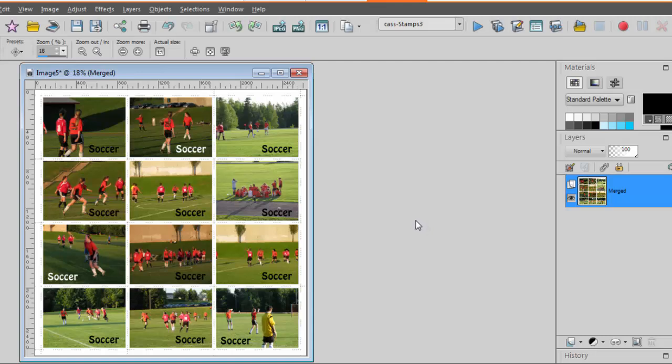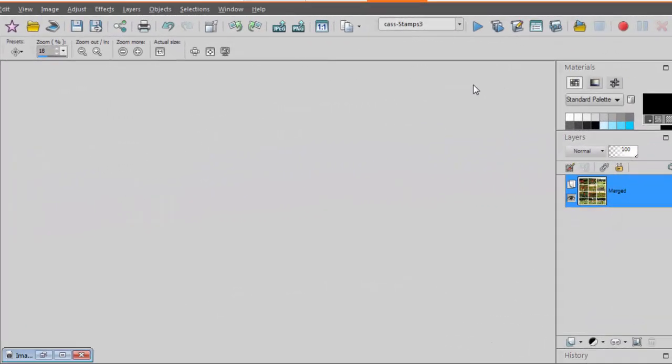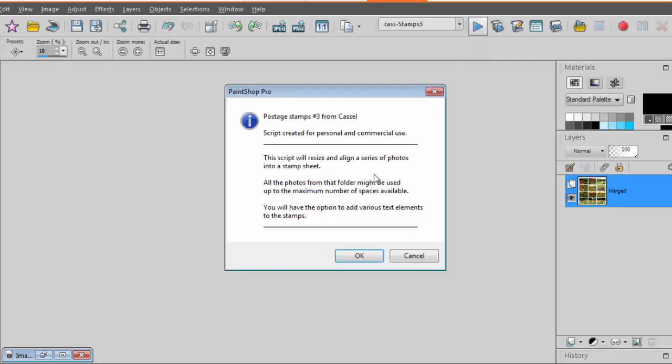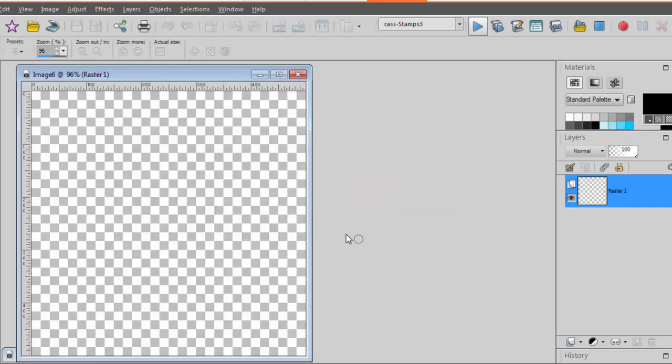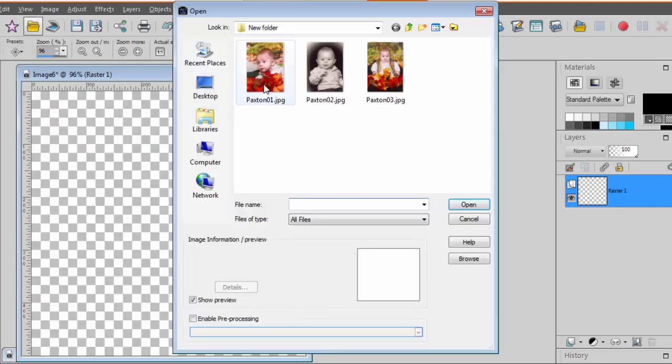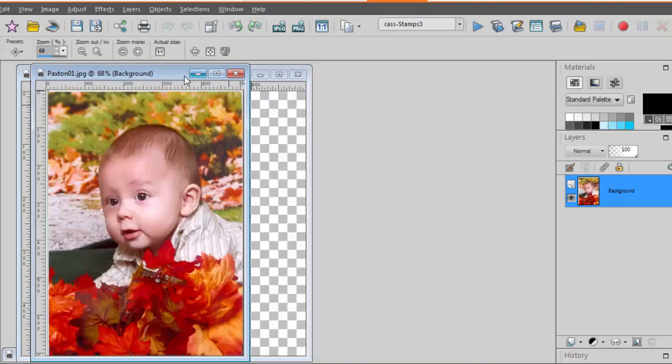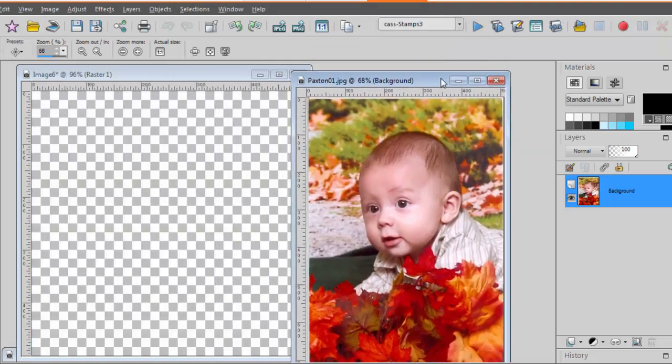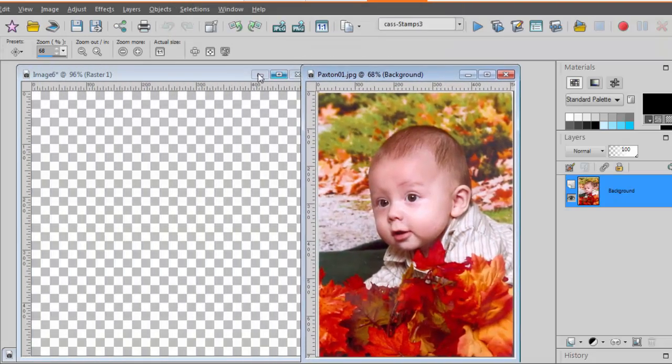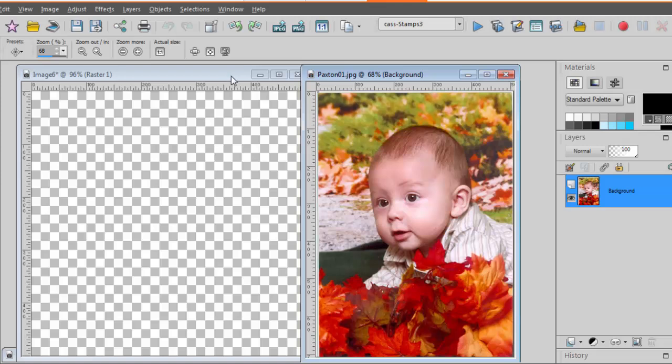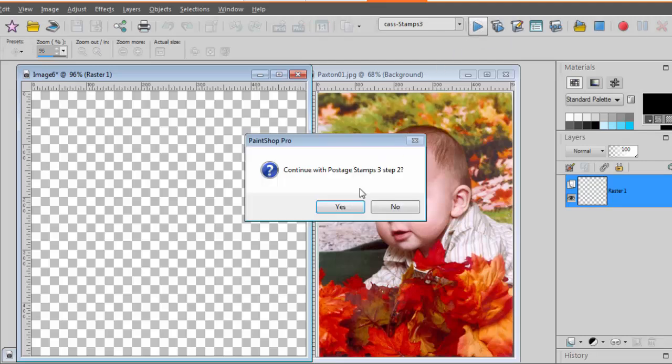So this is one way to create a full sheet of stamps using different photos. There's also more options to use this script. So let's run it again. I'll run the script. Again, I'm prompted to open one photo or one image from my folder. And in my folder, I had fewer pictures than the space available on that sheet. So let's run the script again.